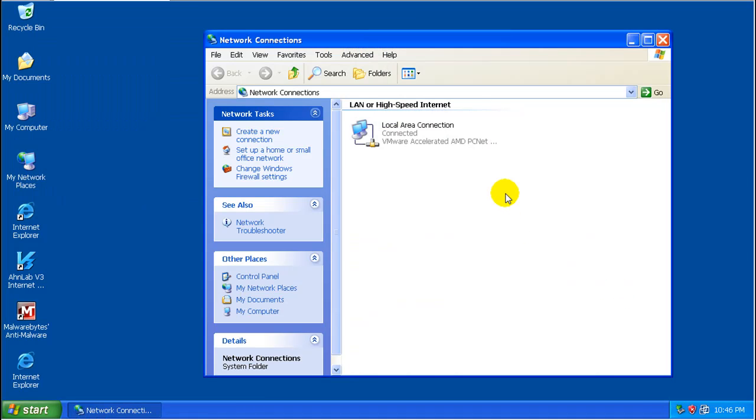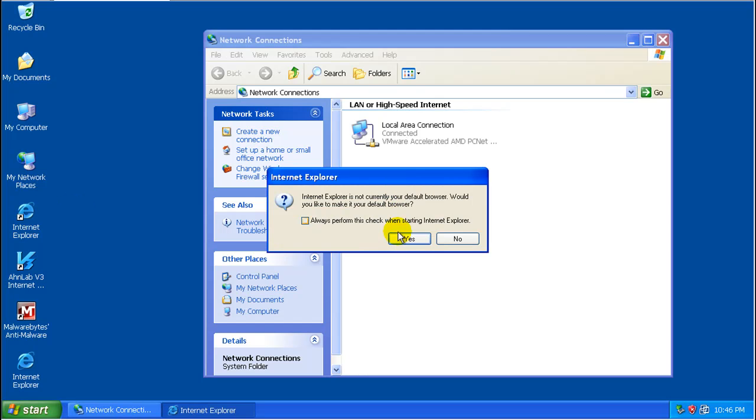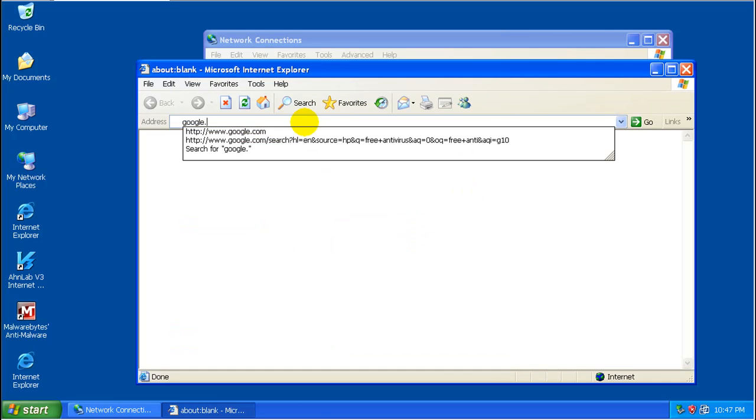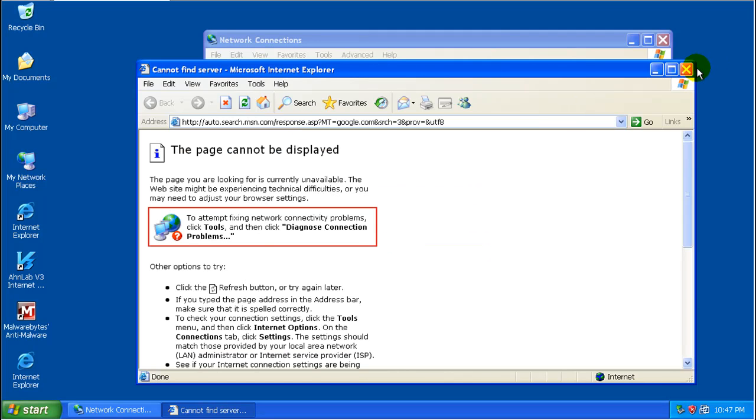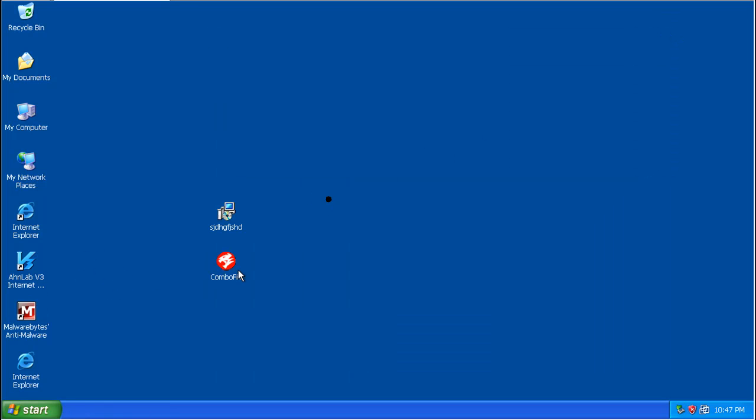Well, it looks like ComboFix let me get connected back to the internet. So let's see here. I guess not. Well, still got some major malware happening here. So I'm just going to leave you guys with that. OnLab version 3 internet security 8.0 needs some work, definitely. Alright guys, take care. You have a good night now.